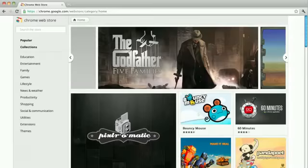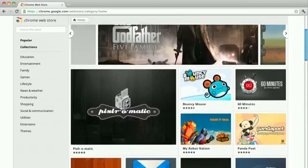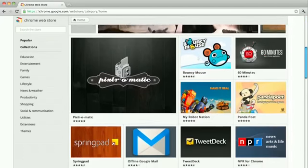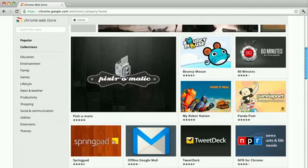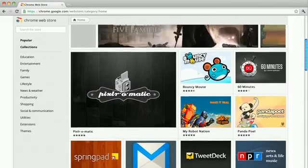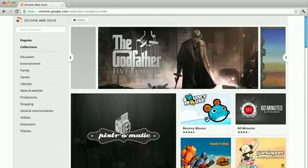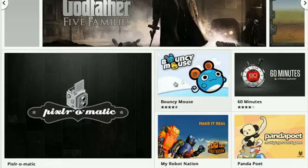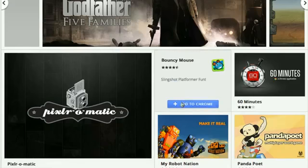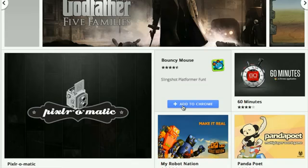It's easy to try new apps and extensions in the Chrome Web Store. Let's say you're just browsing the store and something catches your attention. Just move the cursor over it and click the Add to Chrome button that appears. That's all it takes to install an app or an extension.